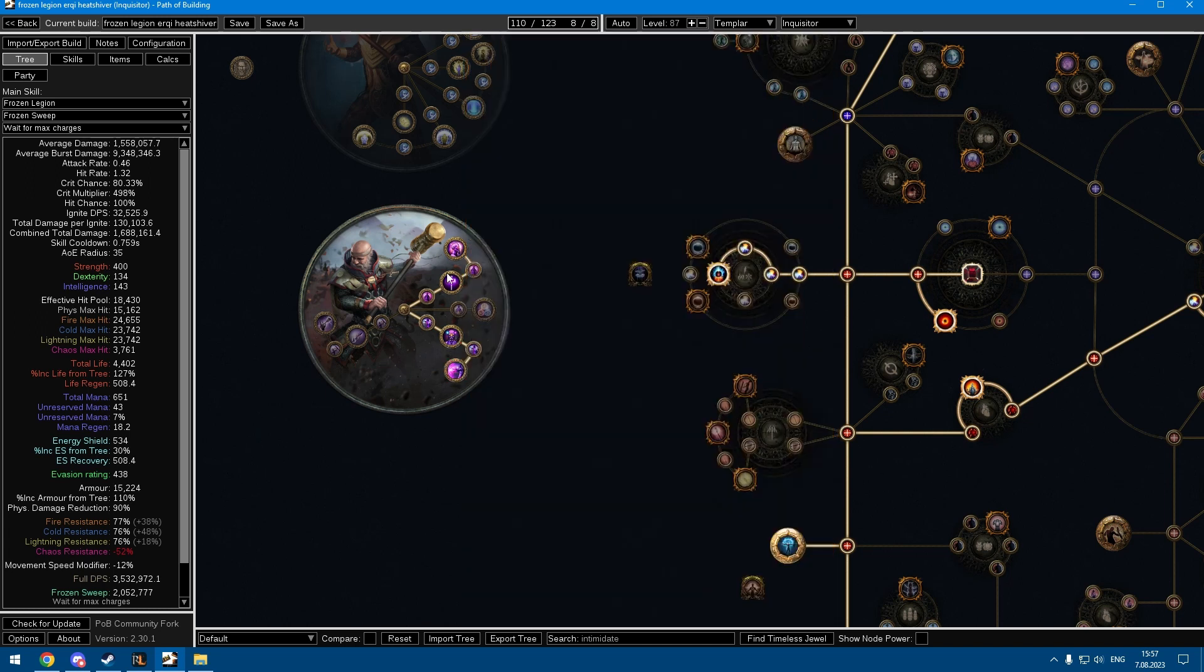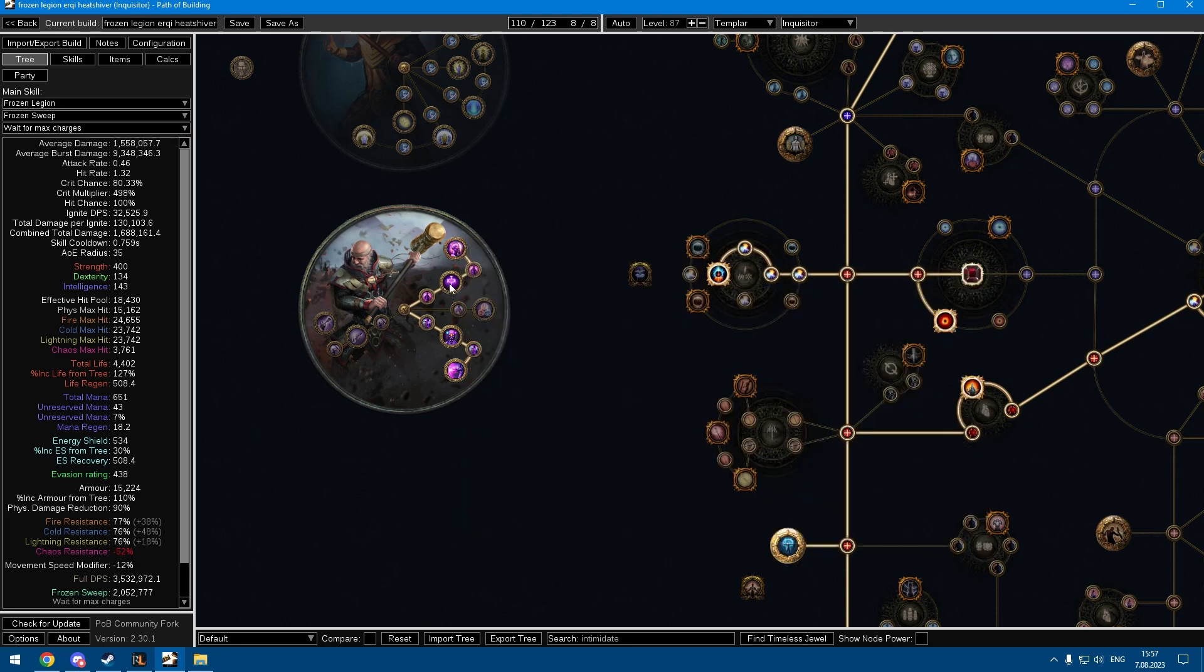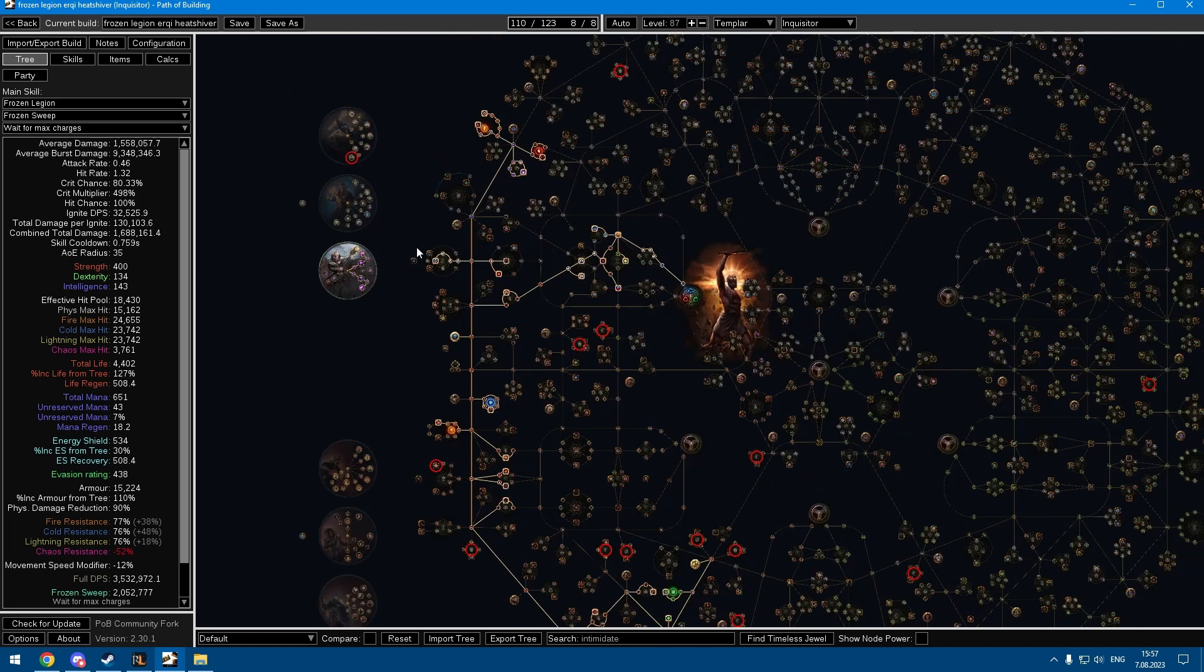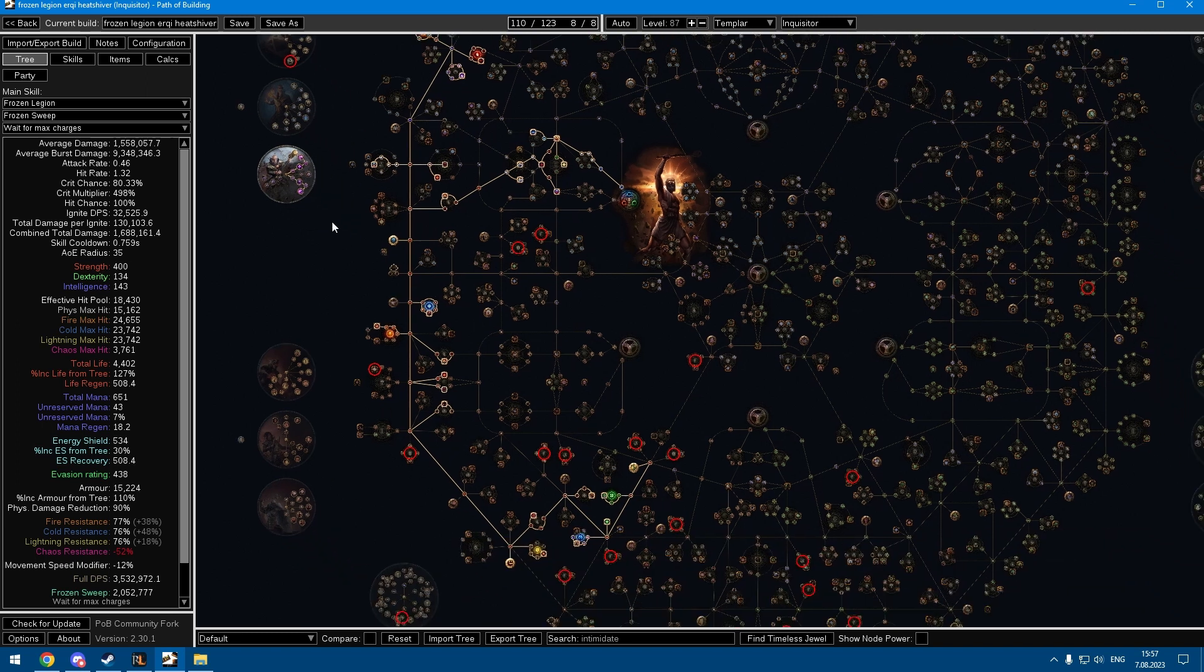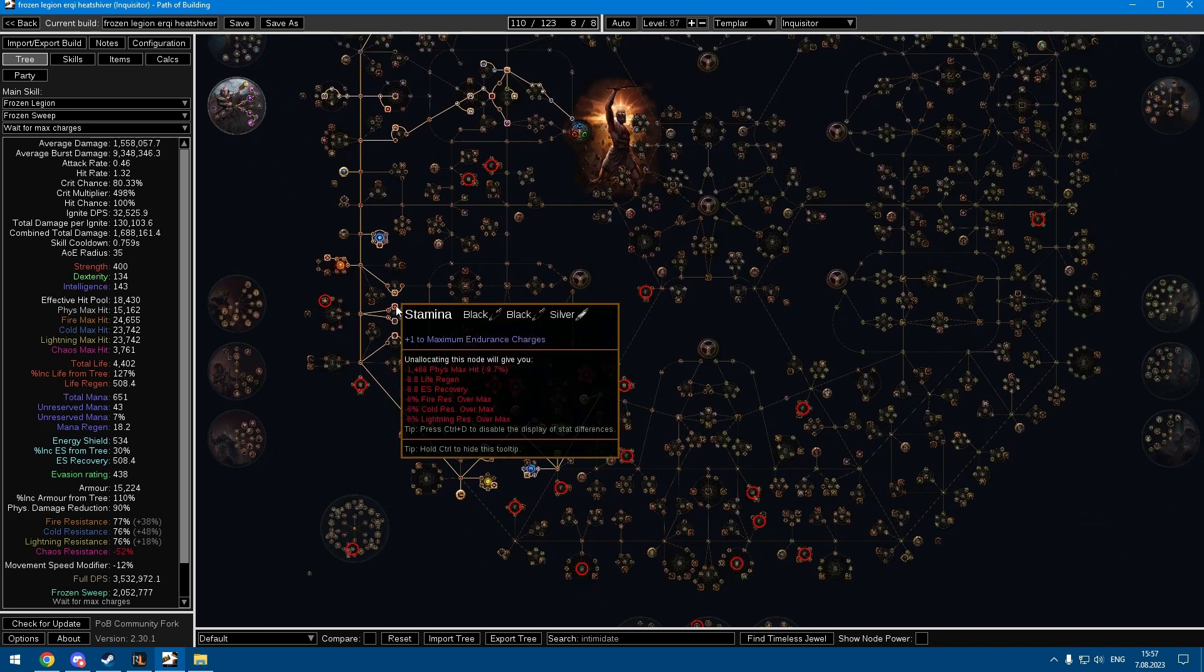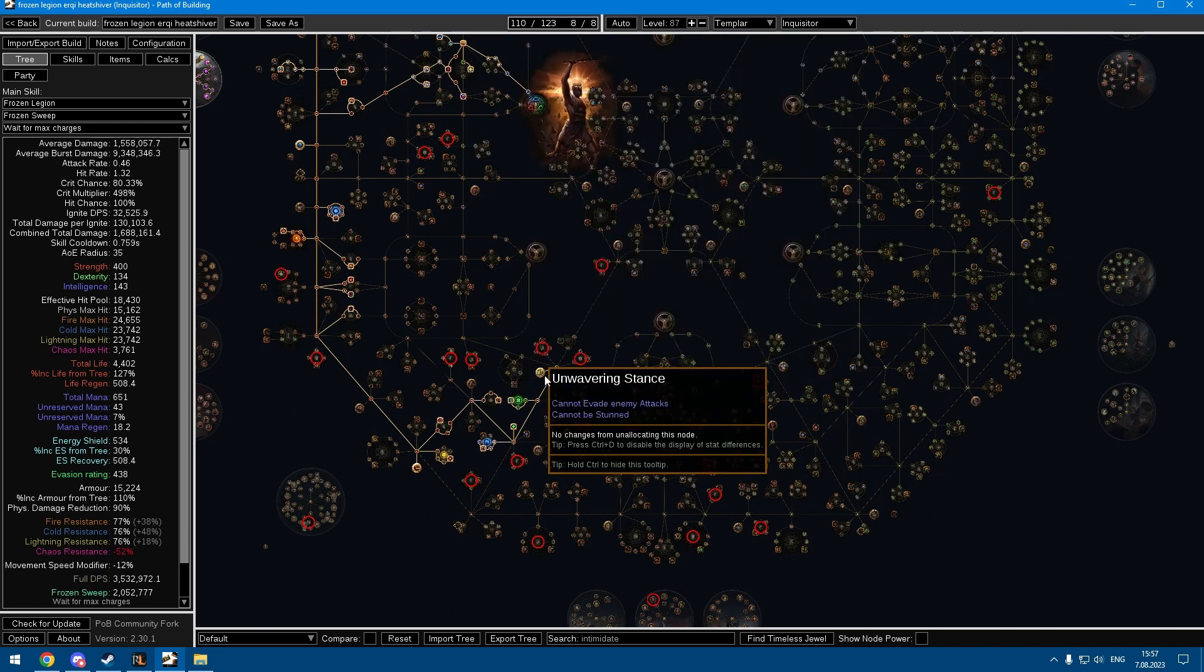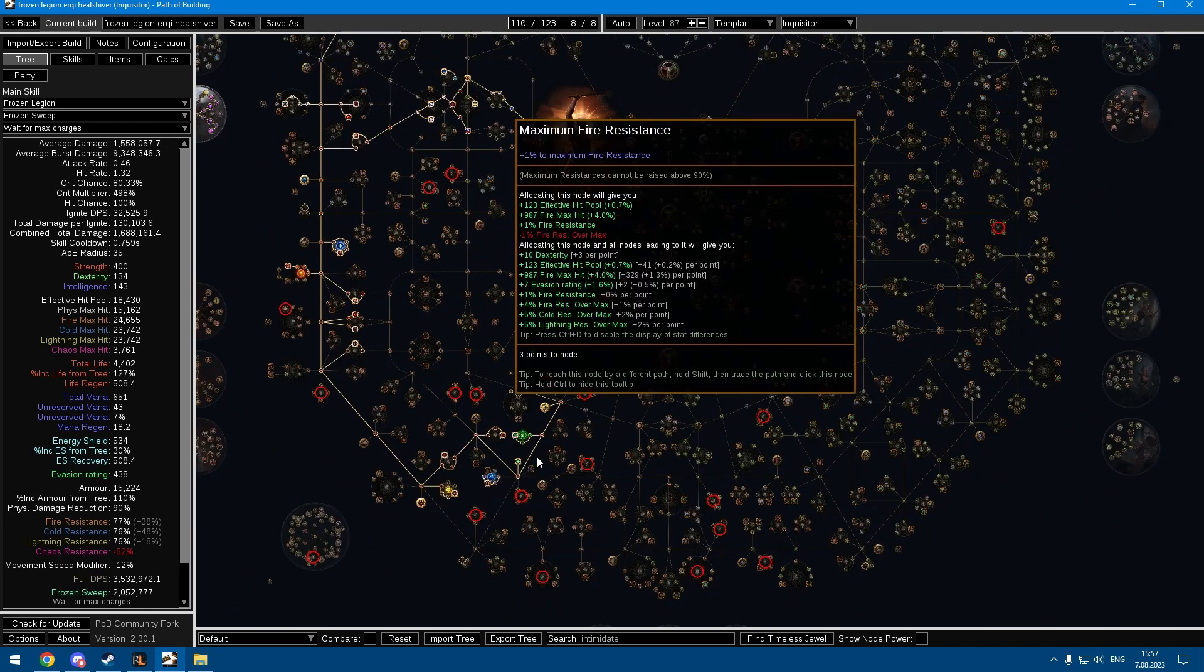The tree is something like this. You just grab all the mace stuff, elemental stuff, crit, endurance charges, grabbing Unwavering Stance in the end. Yeah, pretty simple.